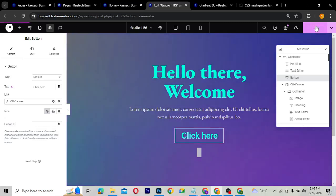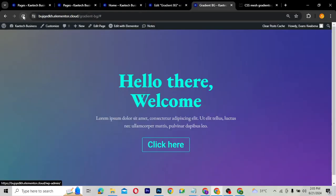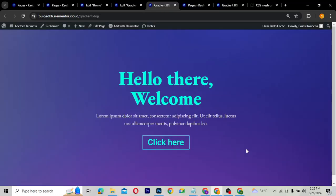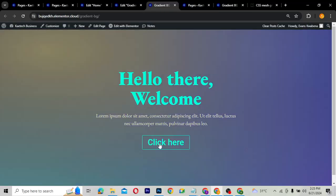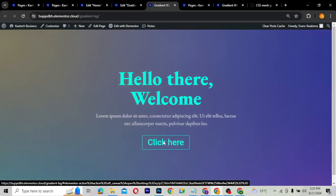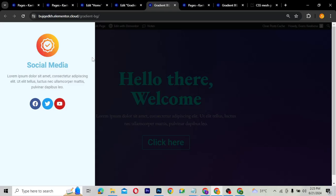Now publish it. After publishing, refresh the website on the front end. Click the 'Click Here' button and see how it looks. It looks pretty good — that is exactly how we want it to look.